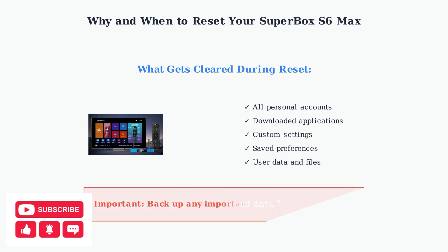Remember to back up any important data before performing a factory reset, as this process cannot be undone and all information will be permanently lost.